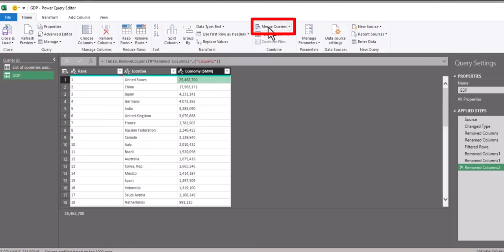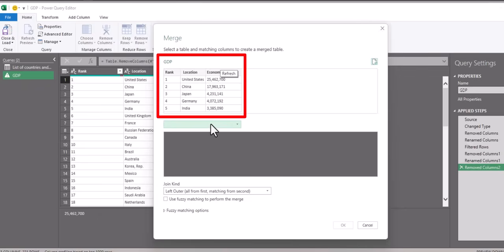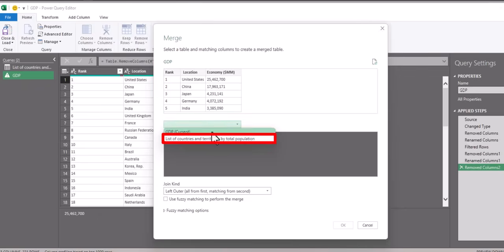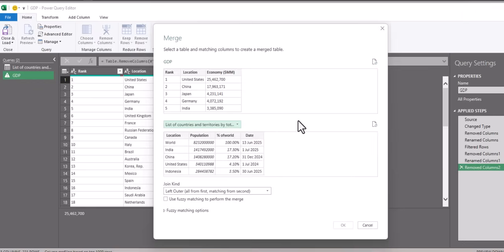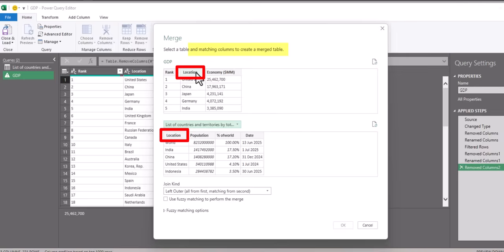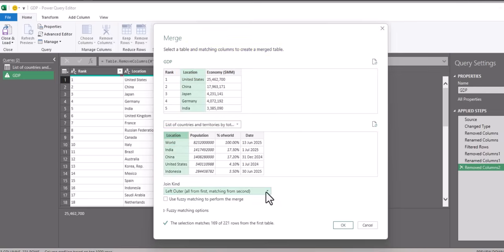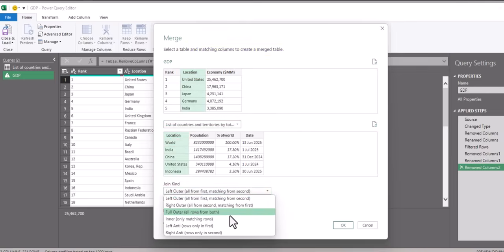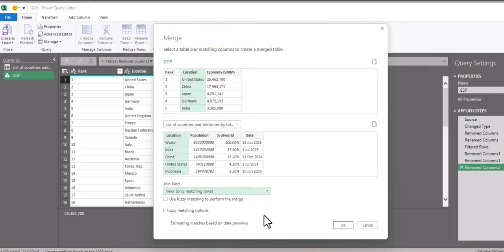So I'll go to Merge Queries. You can see my GDP table is listed at the top, so for the bottom one, I'll select List of Countries and Territories. And you'll see here that I need to select a matching column, and in order to do that, I'll select Location. For Join Kind, I'll select Enter for only matching rows, and click OK.